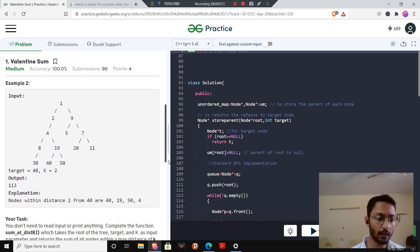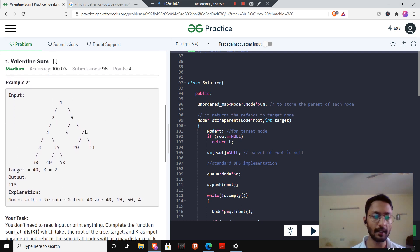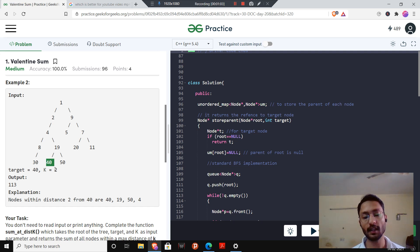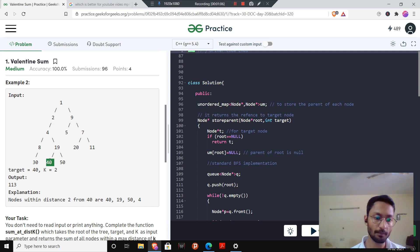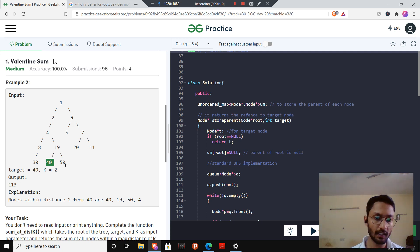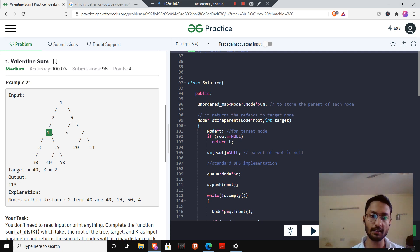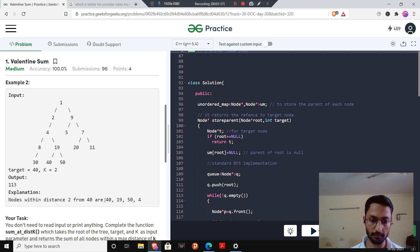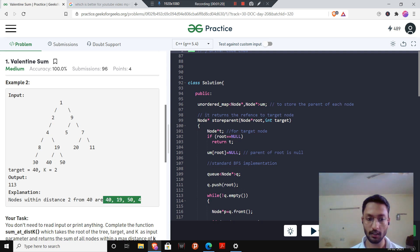In example 2, we are given the target as 40 and k equals 2. So we have to find the sum of the nodes up to distance 2. We include 40 at distance 0, then 19 and 50 at distance 1, then 4 at distance 2. The answer will be the sum of these 4 values.